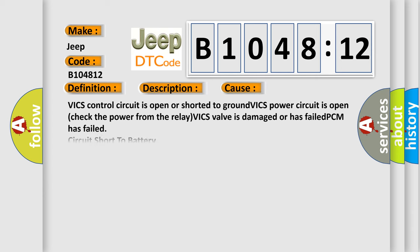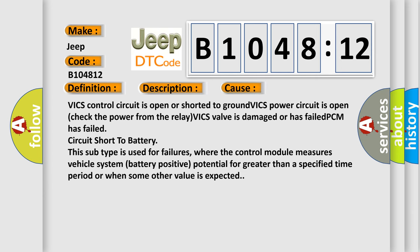This diagnostic error occurs most often in these cases. The VIX control circuit is open or shorted to ground, VIX power circuit is open, check the power from the relay, VICS valve is damaged or has failed, PCM has failed, circuit short to battery. This subtype is used for failures where the control module measures vehicle system battery positive potential for greater than a specified time period or when some other value is expected.